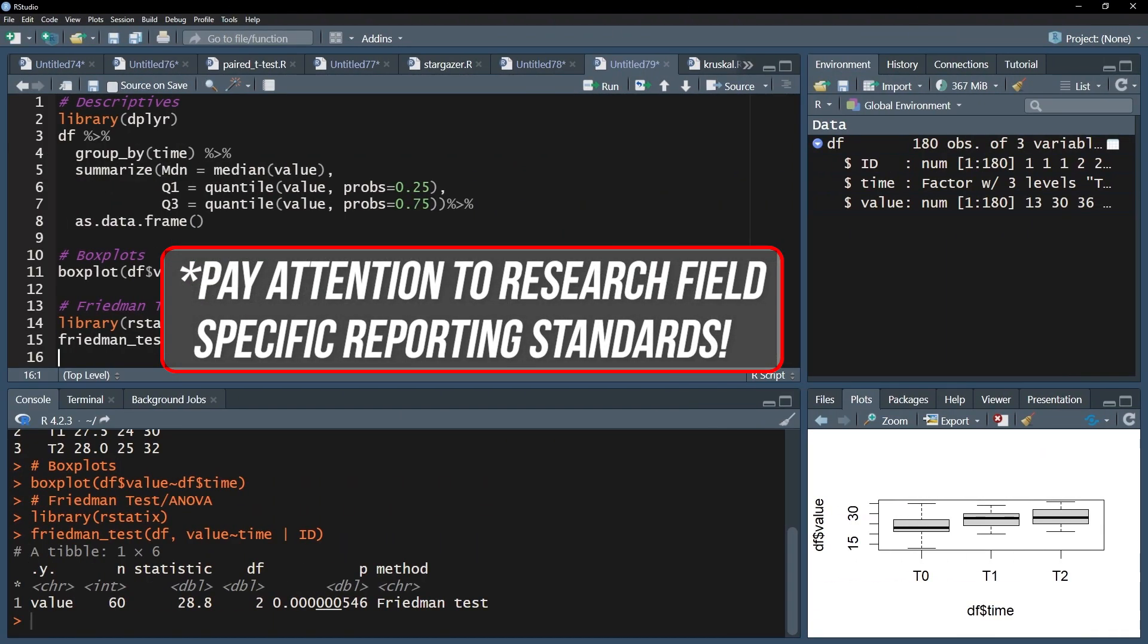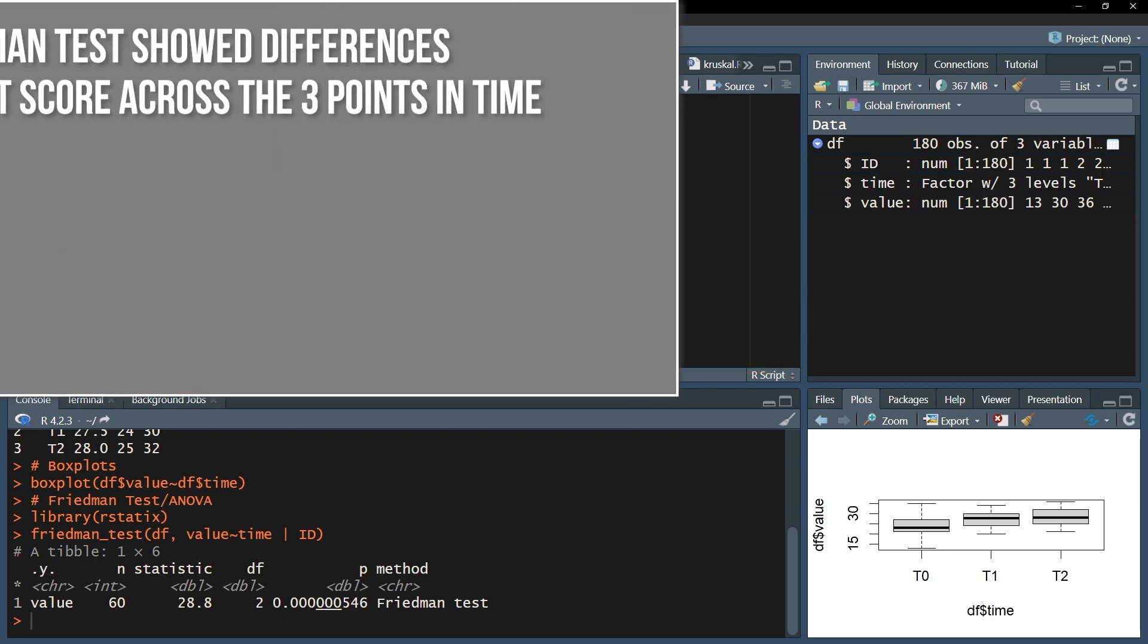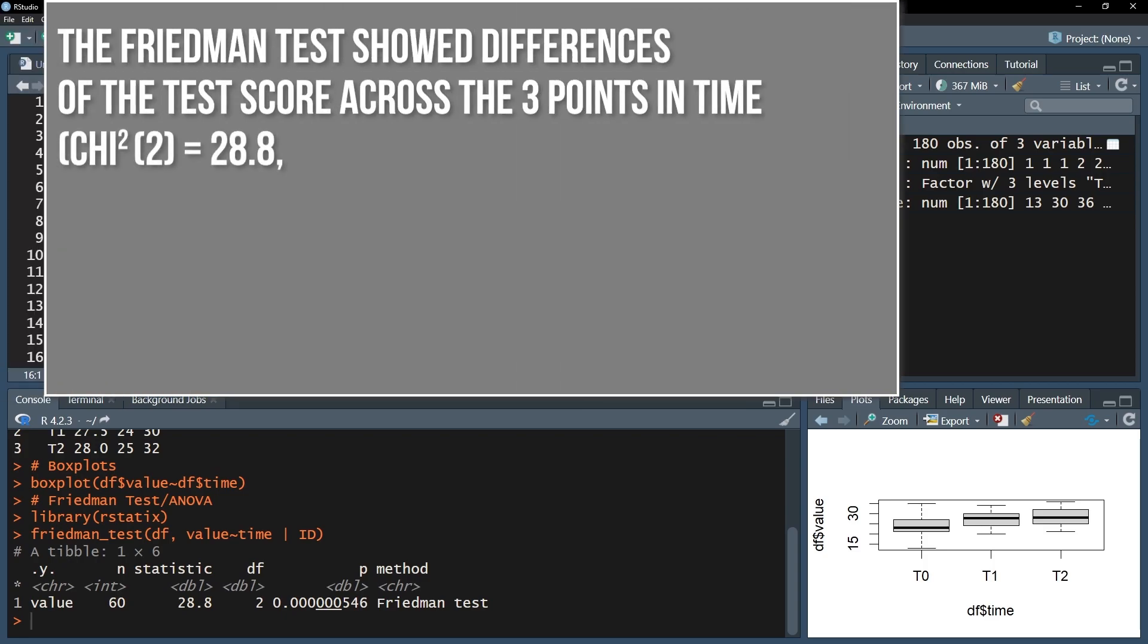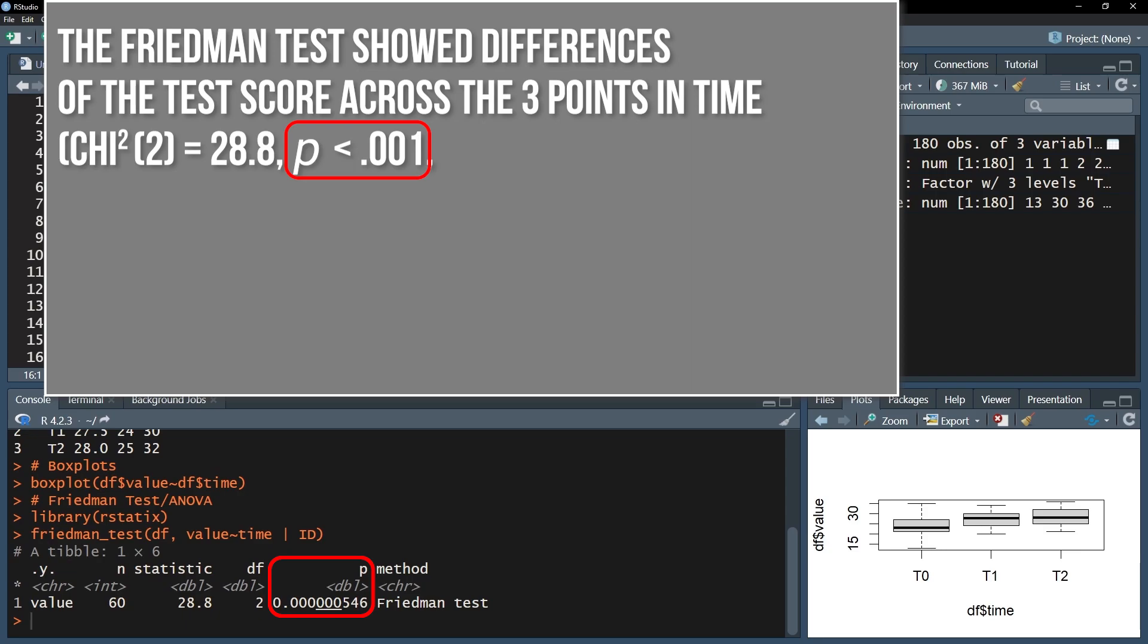First, one formulates whether the measurements are different or not, providing the test statistic alongside the degrees of freedom as well as the p-value from the Friedman test itself.